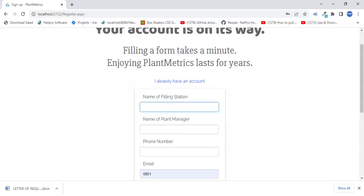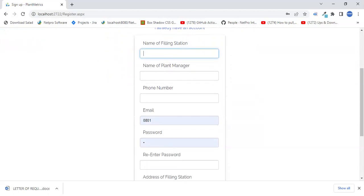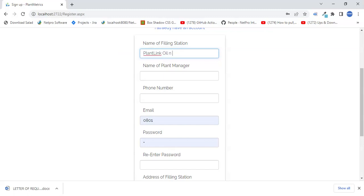This will bring you to the page where you sign up by entering a few details. So I'm going to enter a station name — Plant Link Oil and Gas sounds more like a petrol station name to me. The manager's name is Okoro, and his phone number is 08012345678.